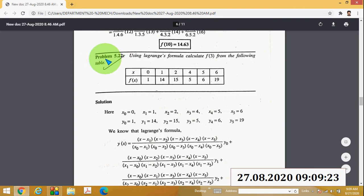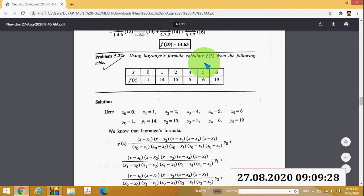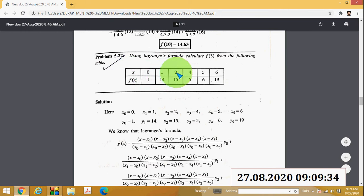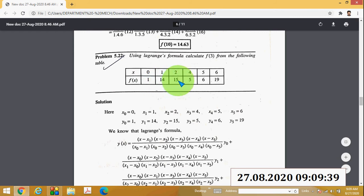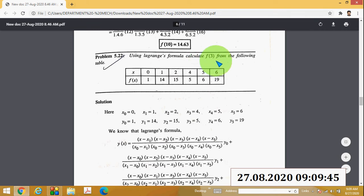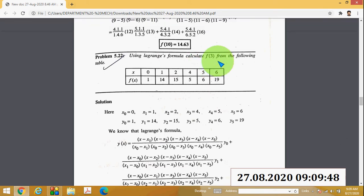Check example problem 5.22: using Lagrange's formula, calculate f(3) from the following table. The table gives x equal to 0, 1, 2, 4, 5, and 6, and f(x) equal to 1, 14, 15, 5, 6, and 19. You have to calculate the value of f(3).